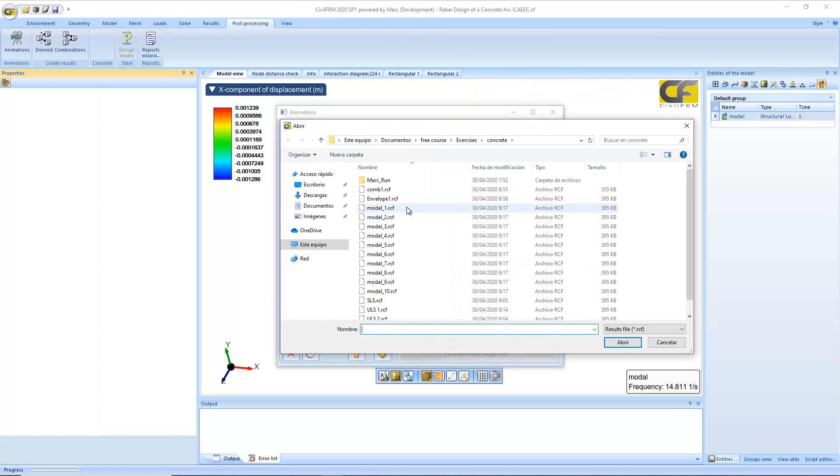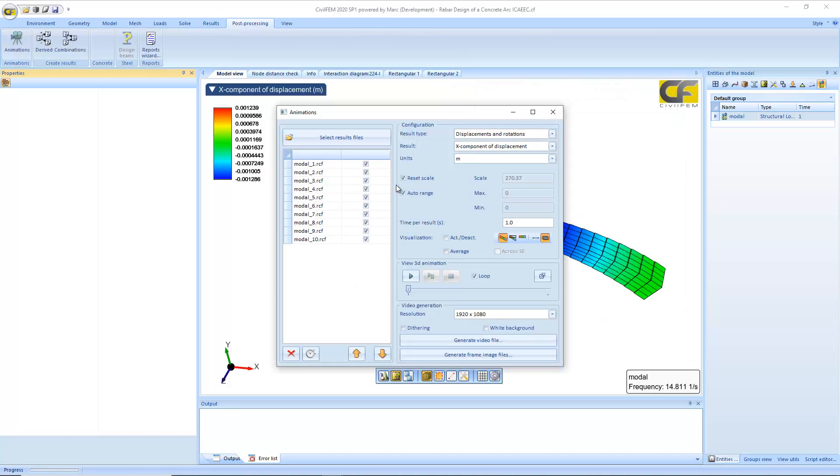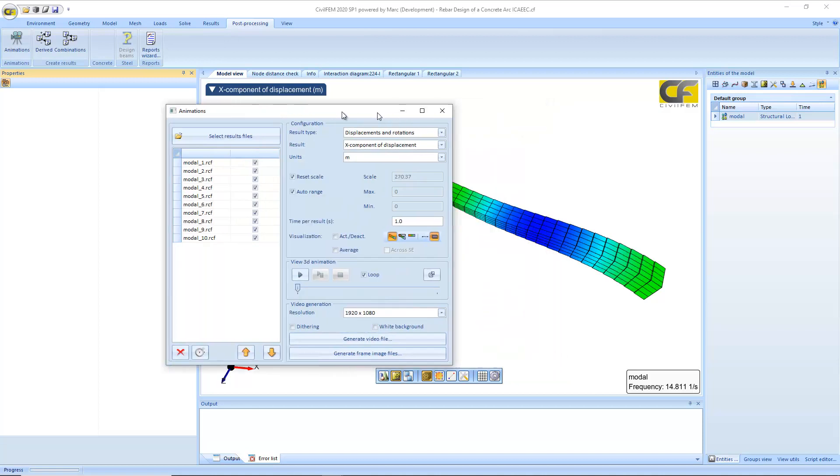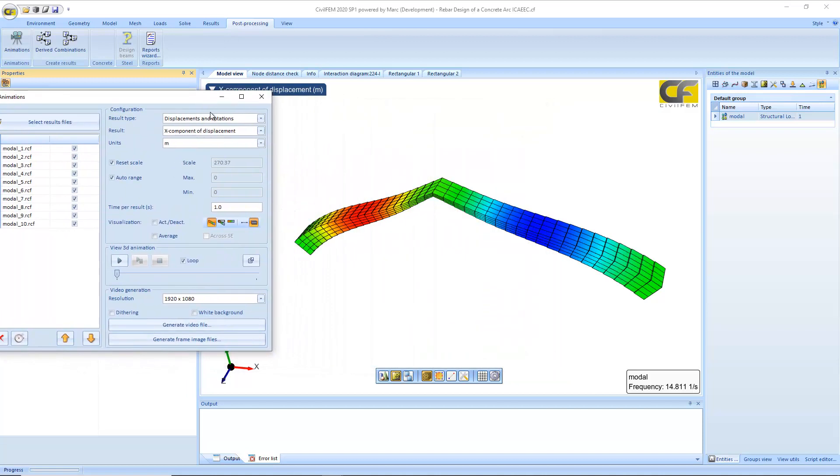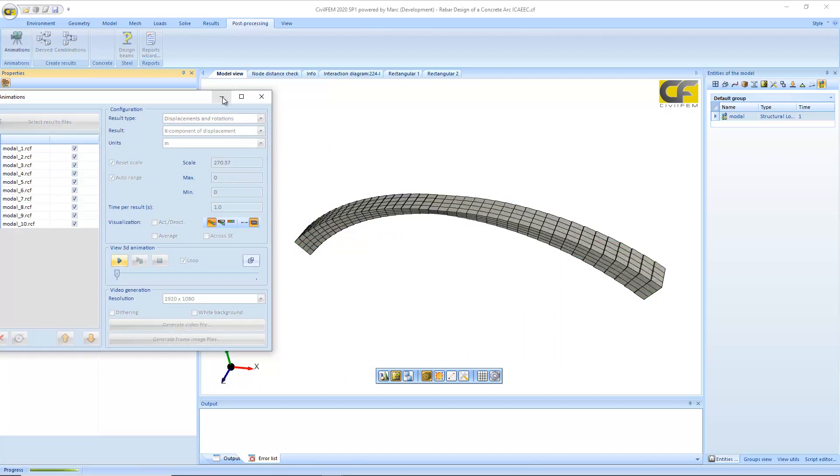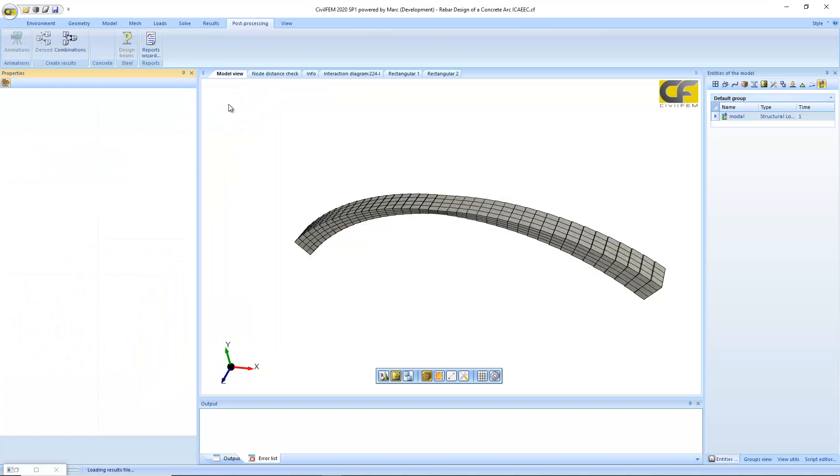Select the load cases, and we leave this value by default, and click on animate.